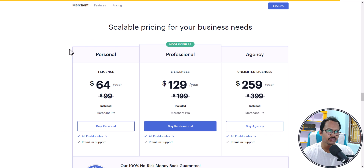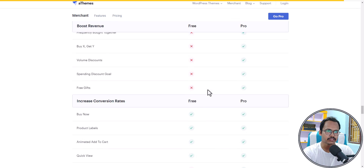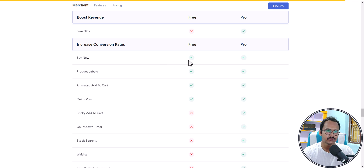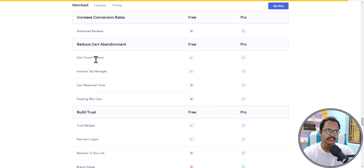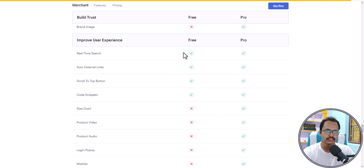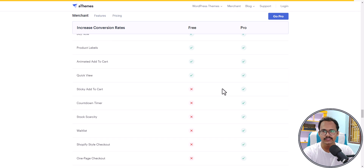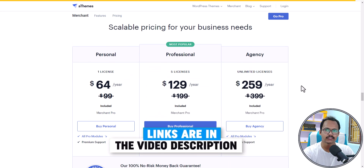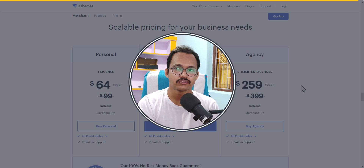The plugin is very affordable at around $64 per year and replaces many individual plugins. You can also see the free versus pro feature comparison. In the free version you get modules like buy now, product label, animated add to cart, quick view, cart count inactive tab manager, trust badges, payment logos, and real-time search. To unlock everything, you need to purchase the pro version.